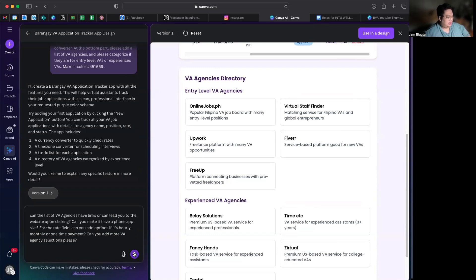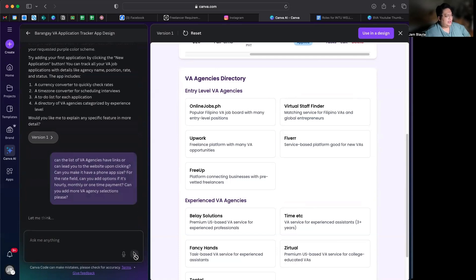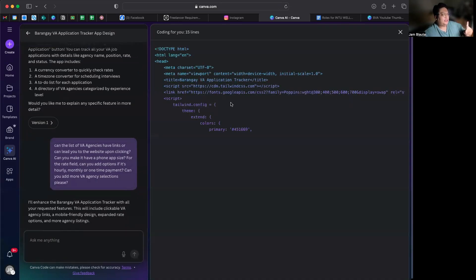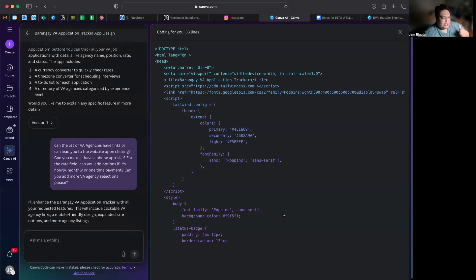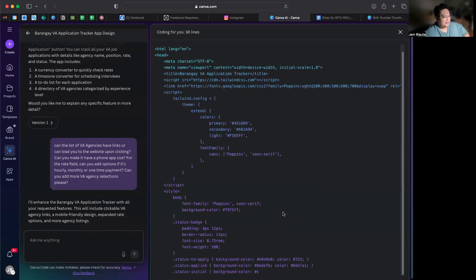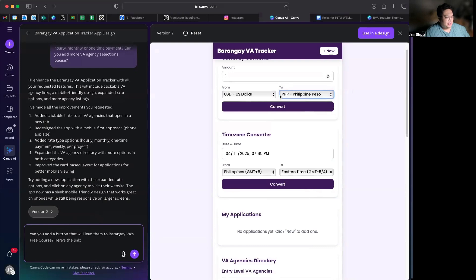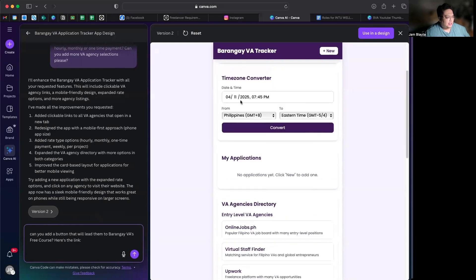Let's see how it looks with that feedback submitted. Canva will acknowledge it and then do the same process. Let's wait for version 2!